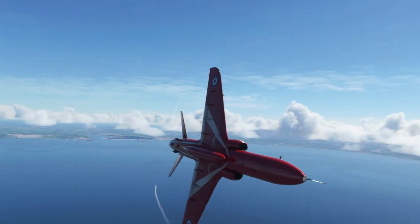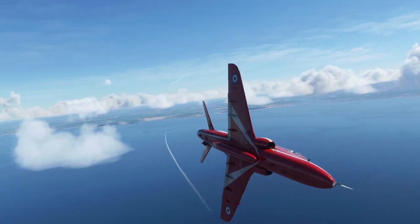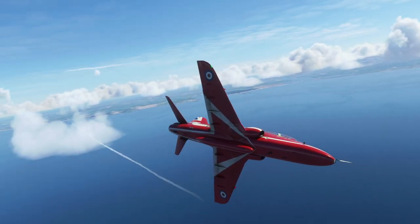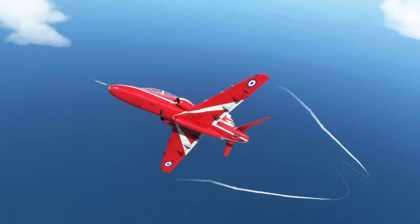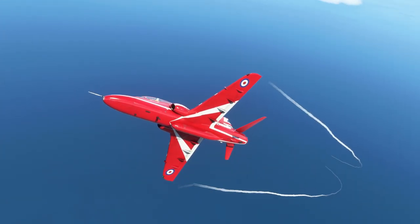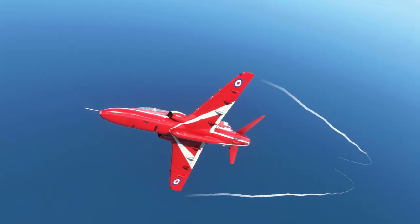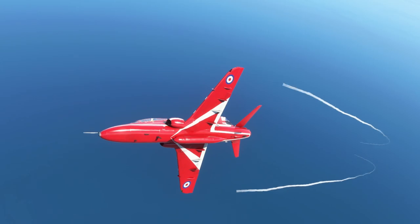Finally for this video, wingtip vortices effects have now been added. These are affected by temperature, pressure, angle of attack and speed.